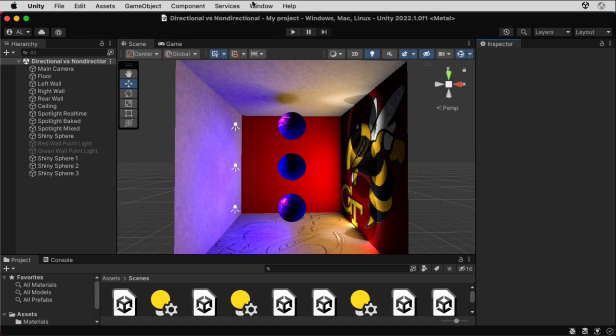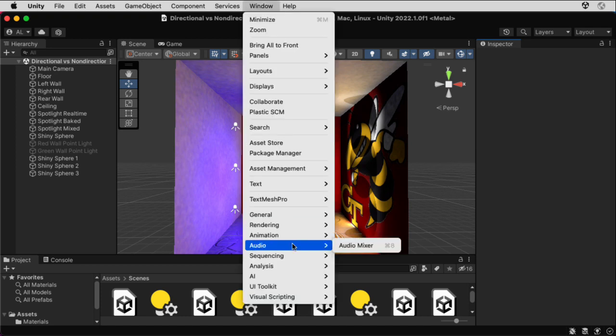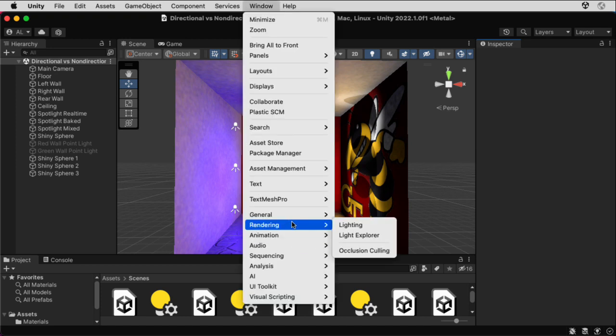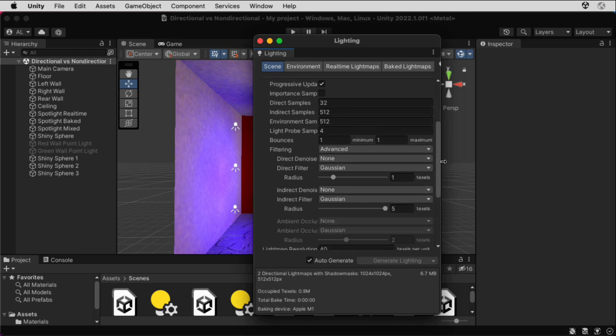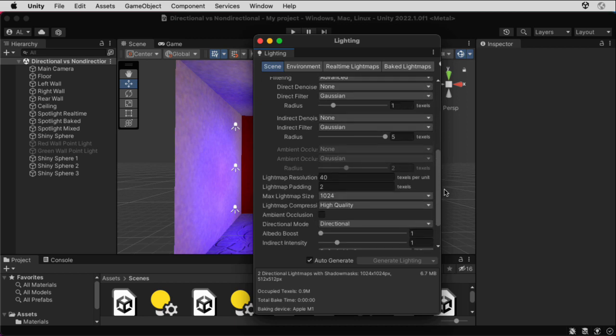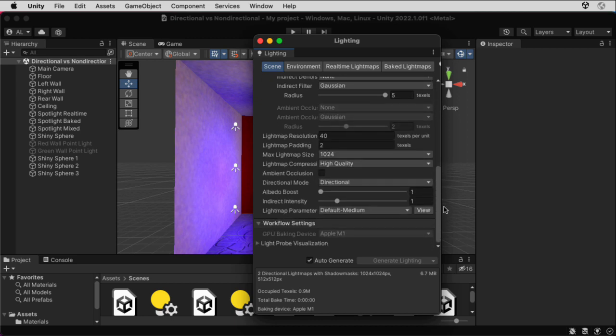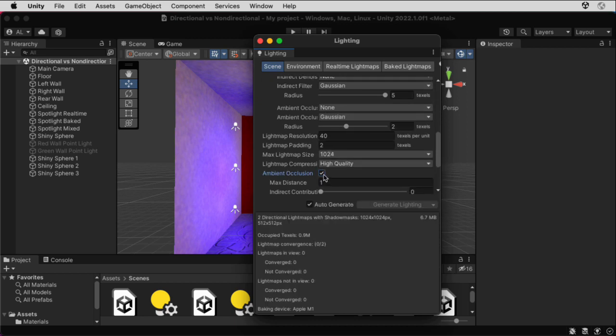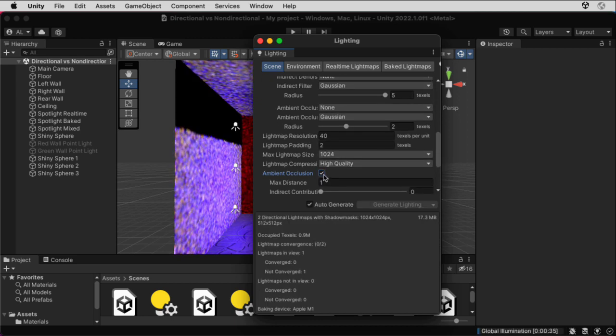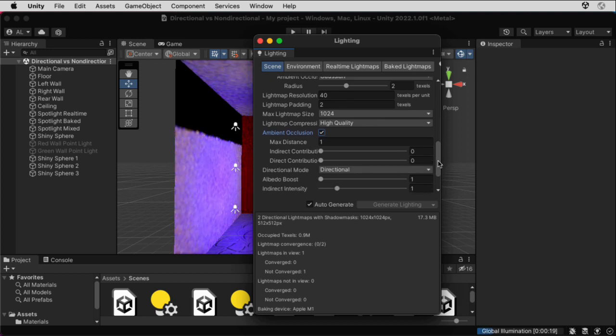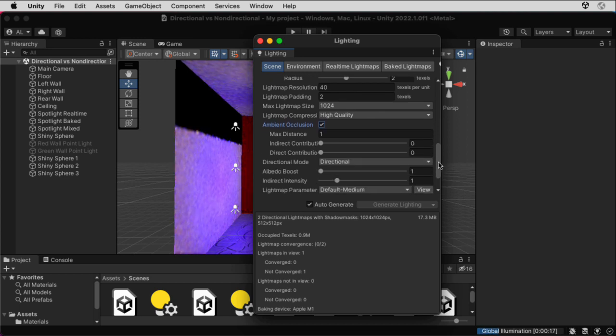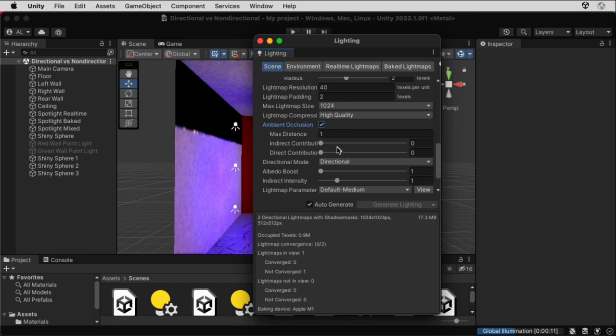So let's go up to Window, Rendering, Lighting. We scroll down, down, down, down, down. Here we go. Let's turn on ambient occlusion. Scroll down, and let's play with the various sliders here. Let's see what the documentation says.